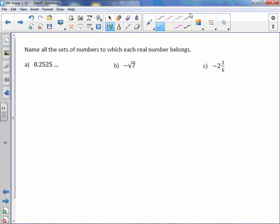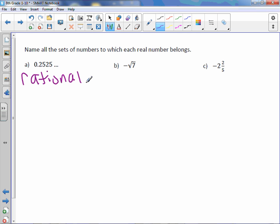Name all the sets of numbers to which each real number belongs. Letter a: 2.2525 — there's a clear repeating pattern, so we would say this is rational. It's not an integer, whole number, or counting number, so it's just rational.